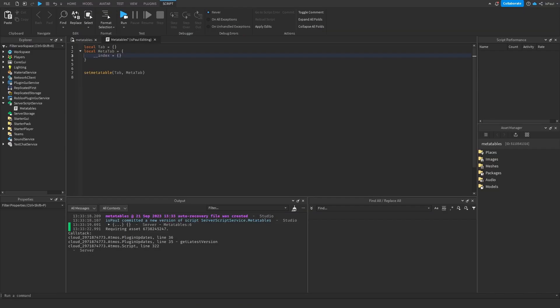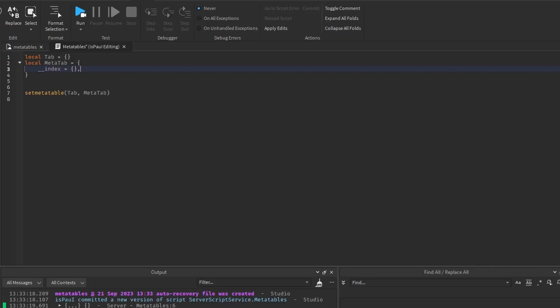But let's talk more about the index metamethod. So we can set it as a value, a table or a function. And if we set it to a table, and we request a value from this table, we could just do print table.value.